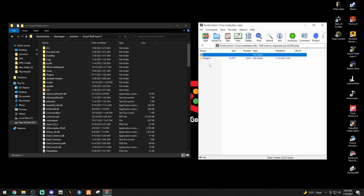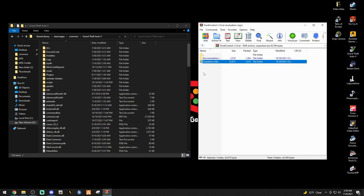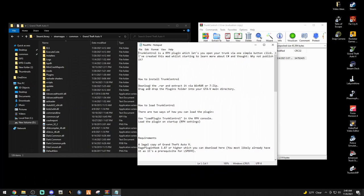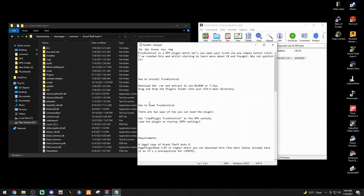Here's the installation files. There's the plugins, so this is a simple plugin. Then we have the readme. How to install, which we know how to do. How to load Trunk Control: there are two ways you can load the plugin. Use load plugin in RPH, or load the plugin on startup in RPH settings, which I'll show you.